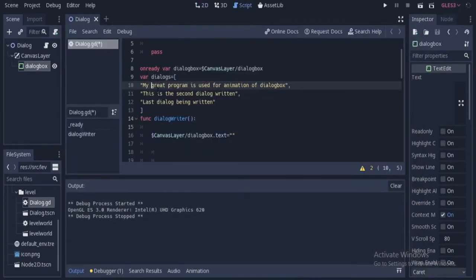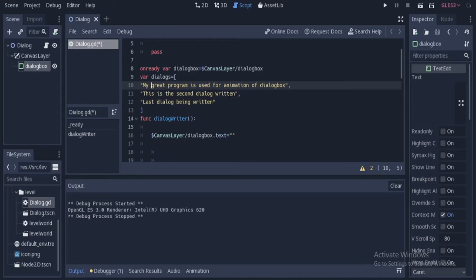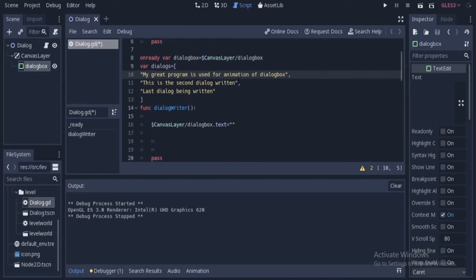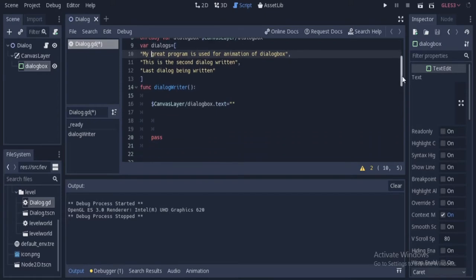So first of all, we will have these dialogs written. This is the first dialog, this is the second dialog, and this is the last dialog. We put them in a list.